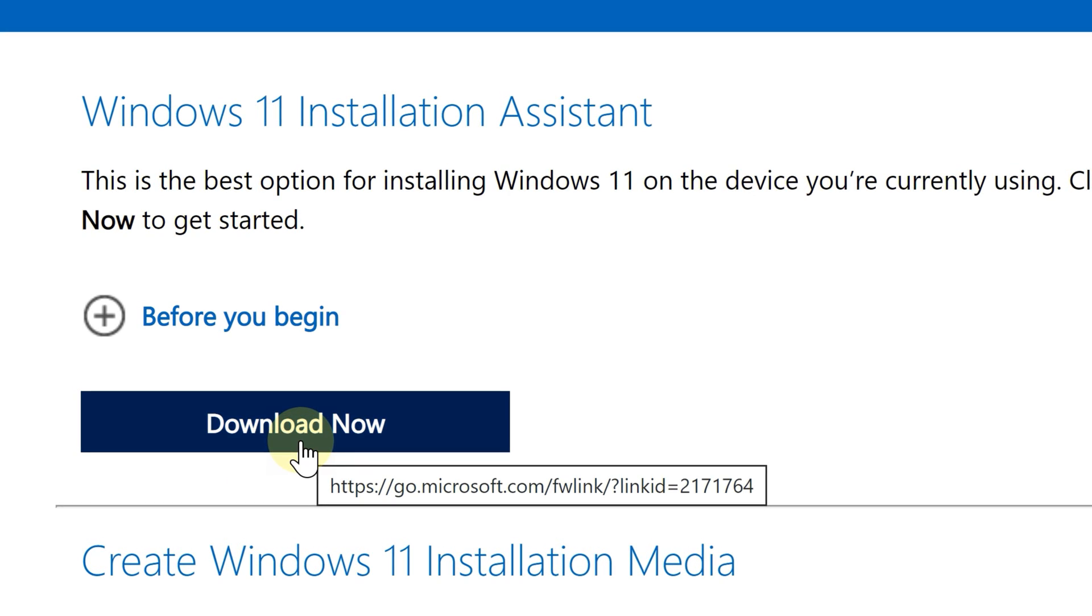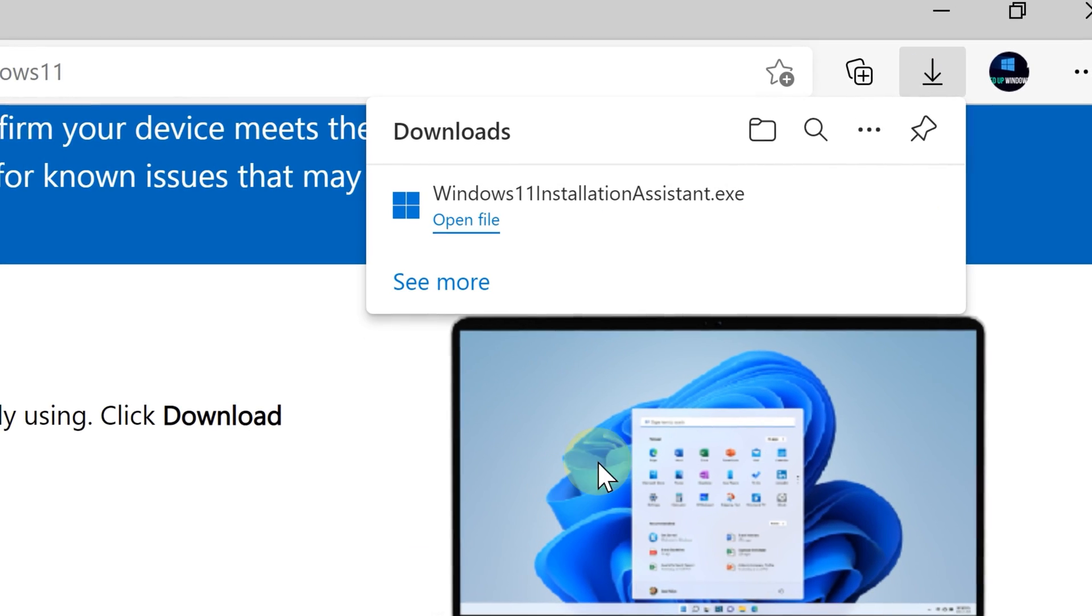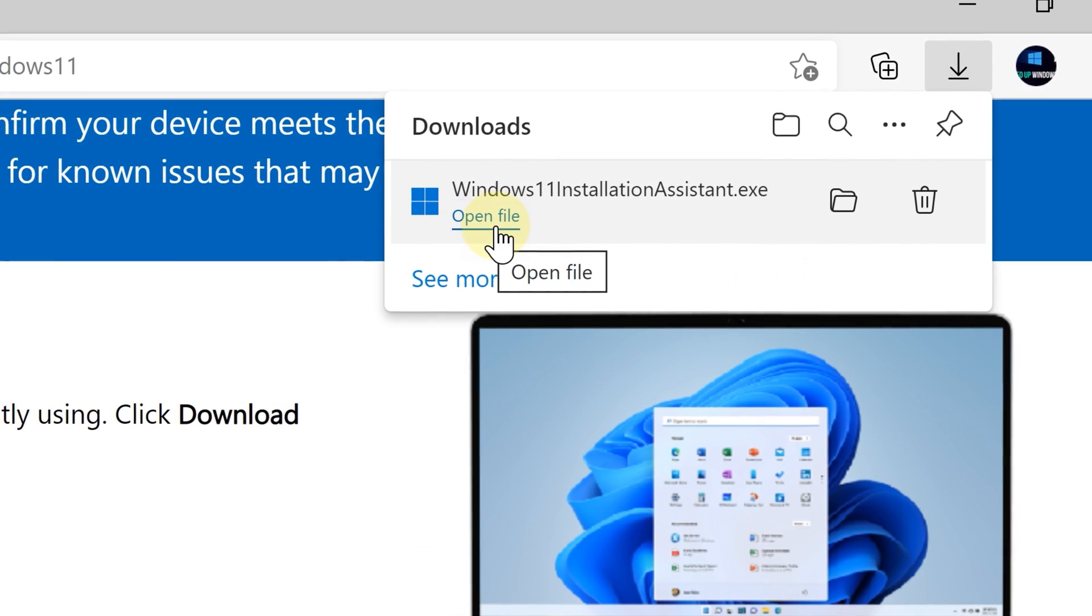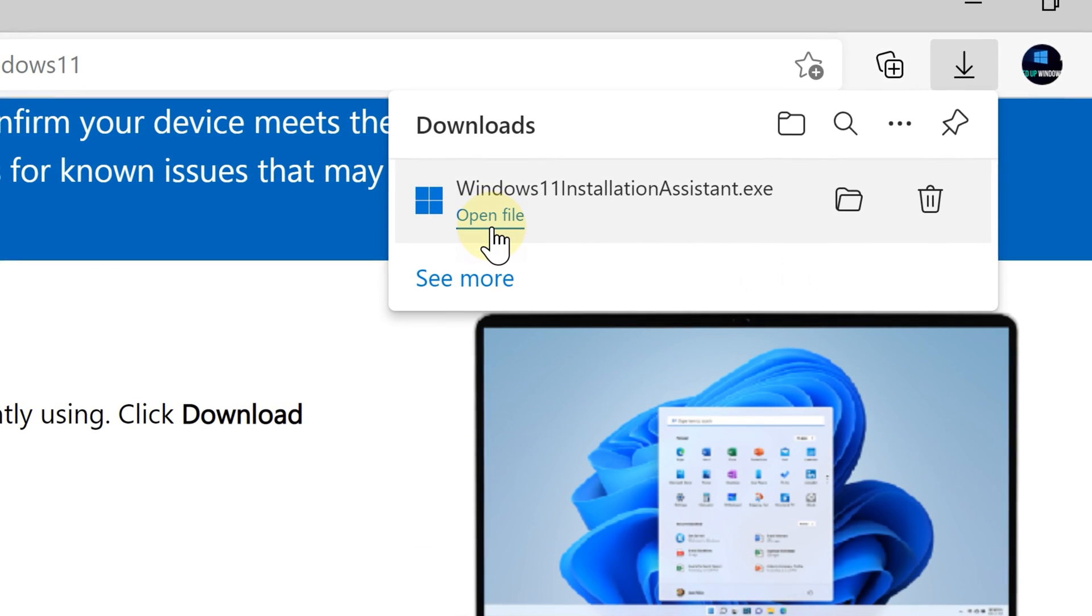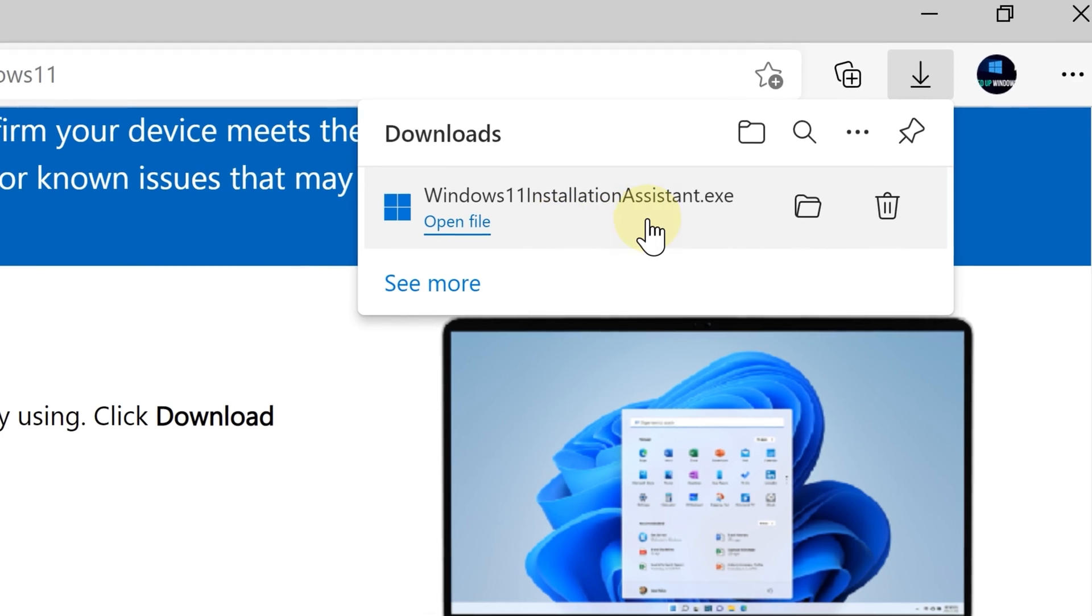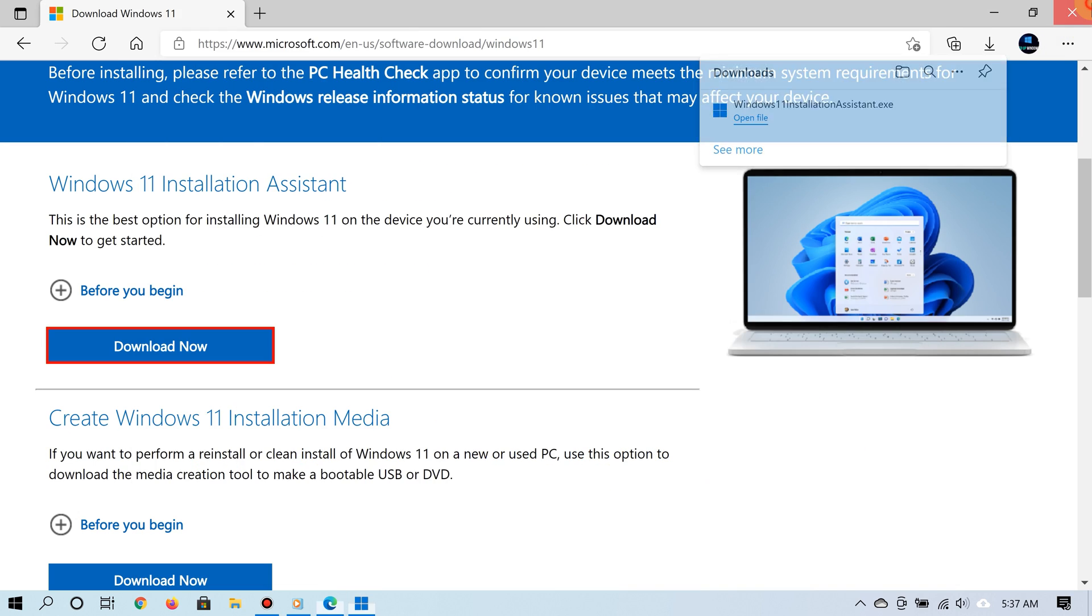And now that's it. Go ahead, download and run the Windows 11 Installation Assistant, and this will begin installing Windows 11 for you.